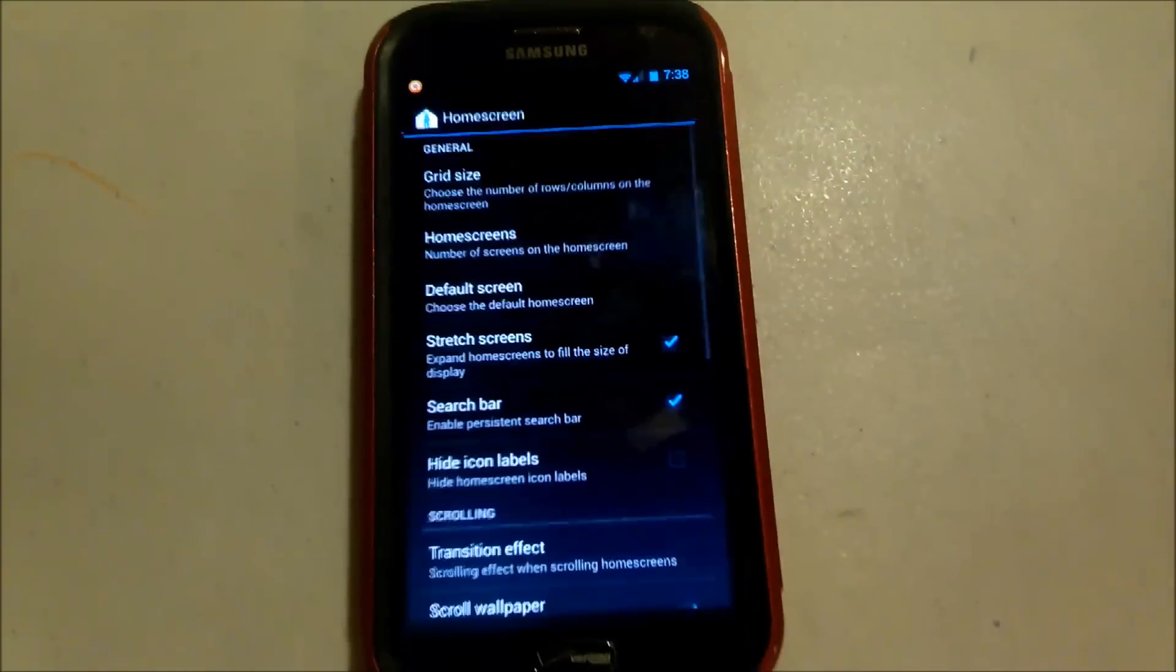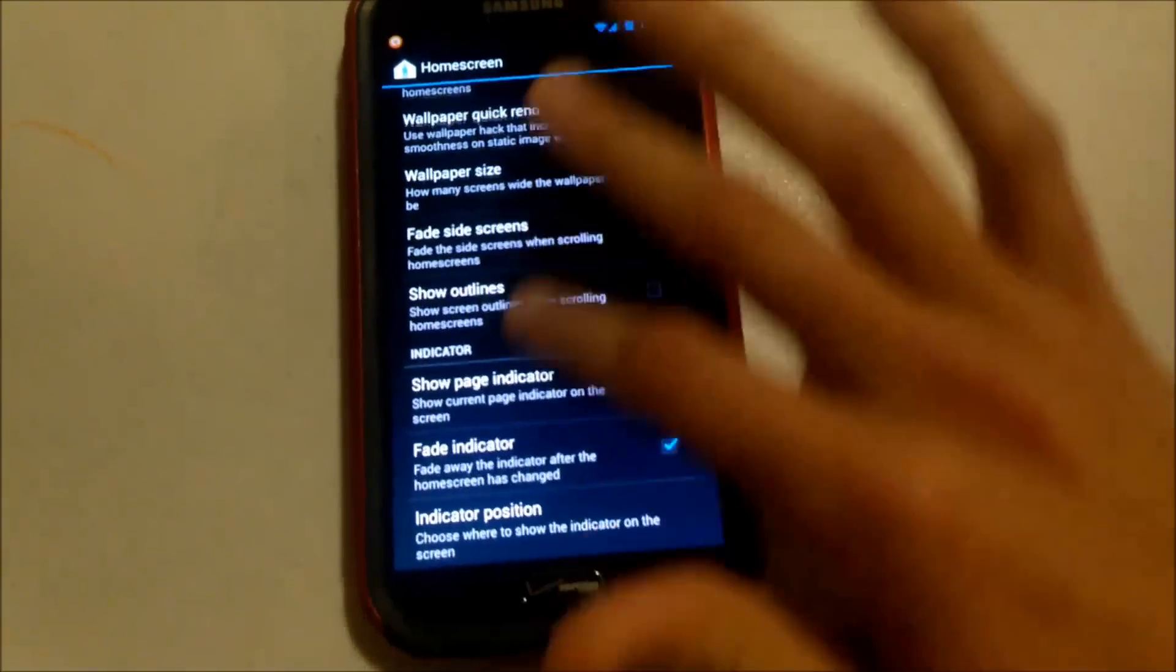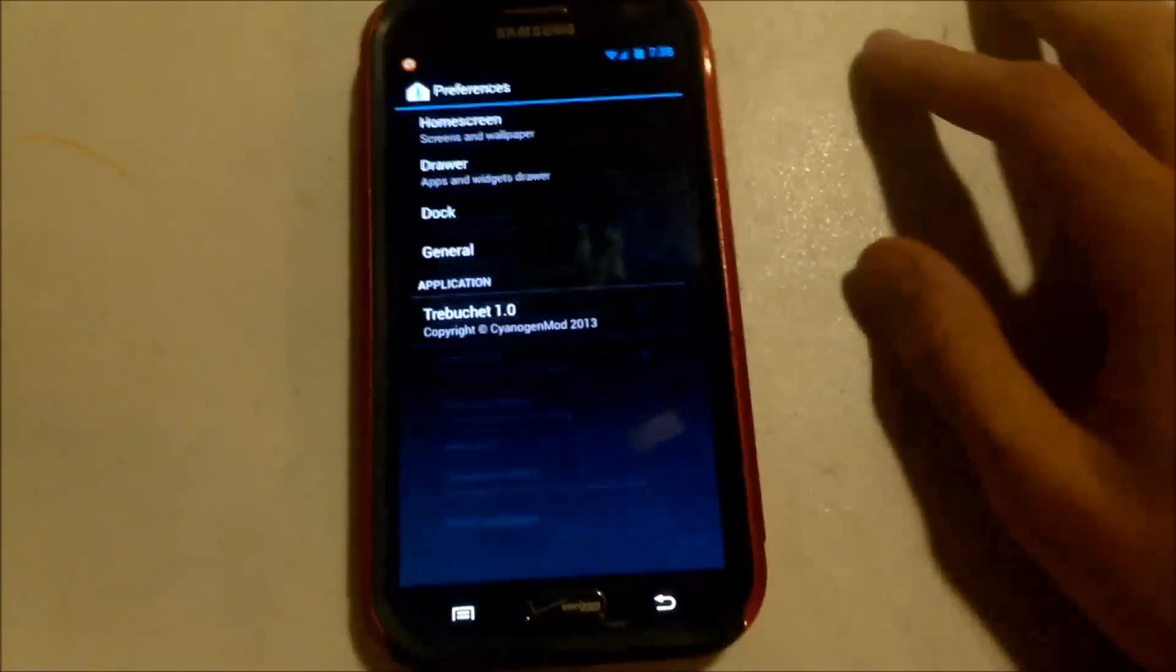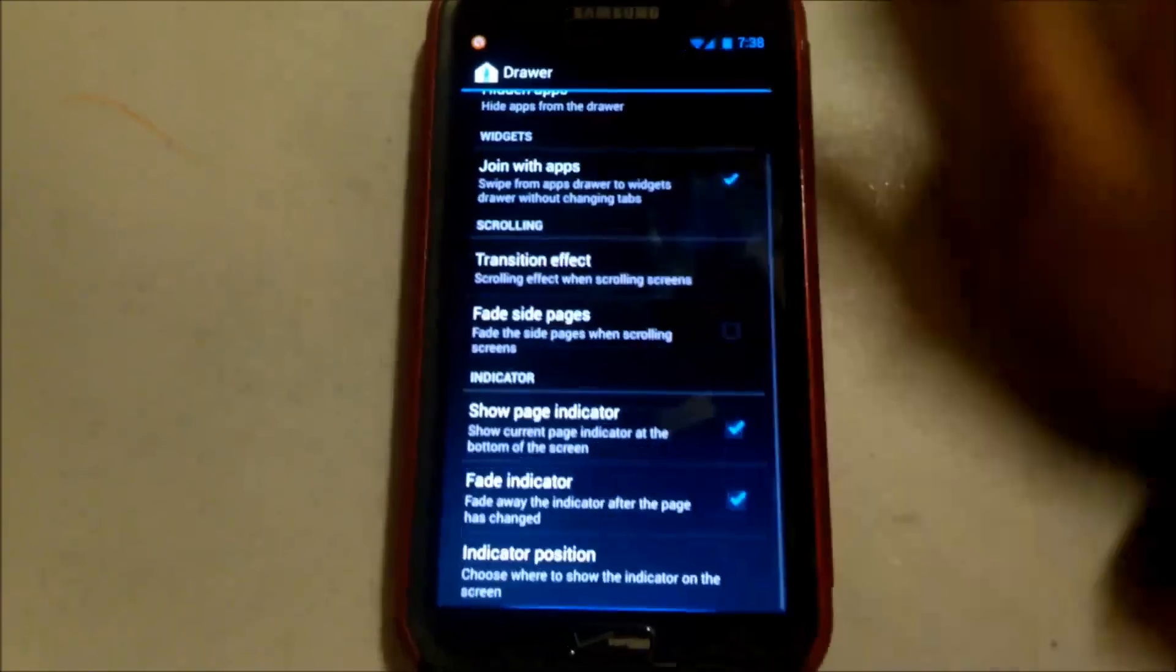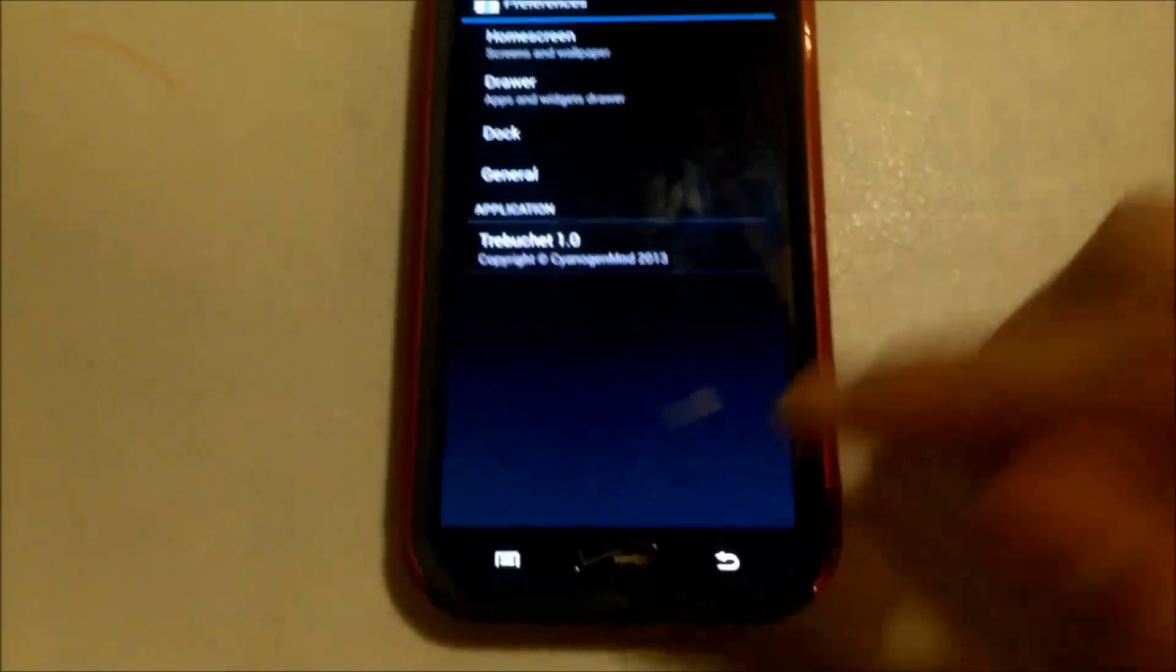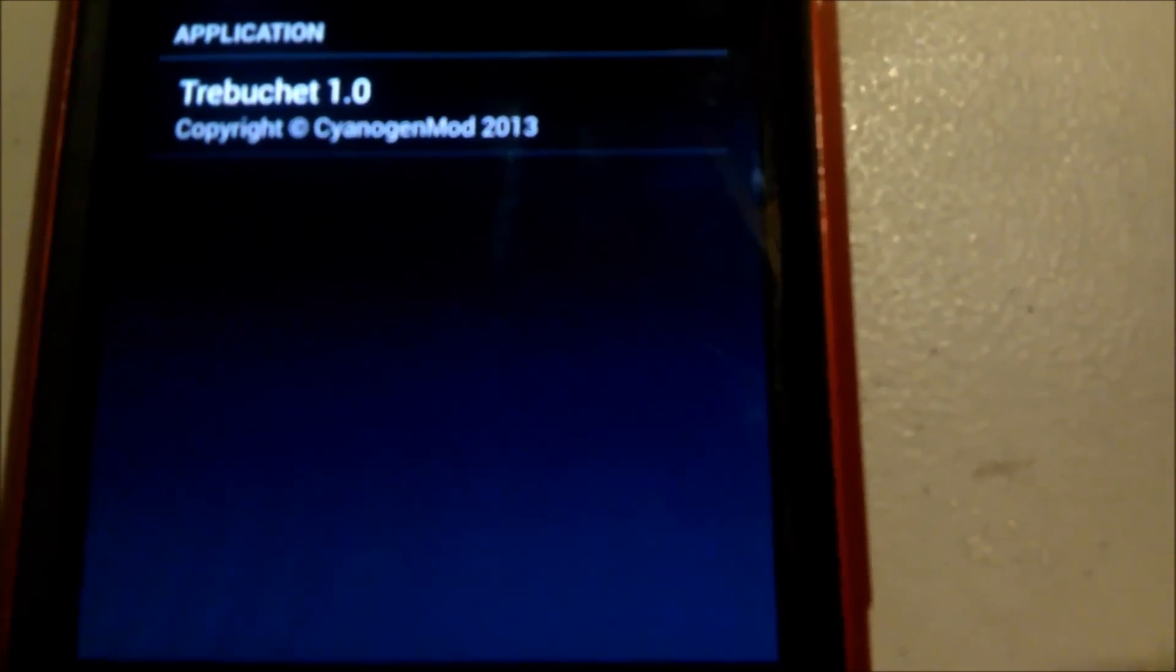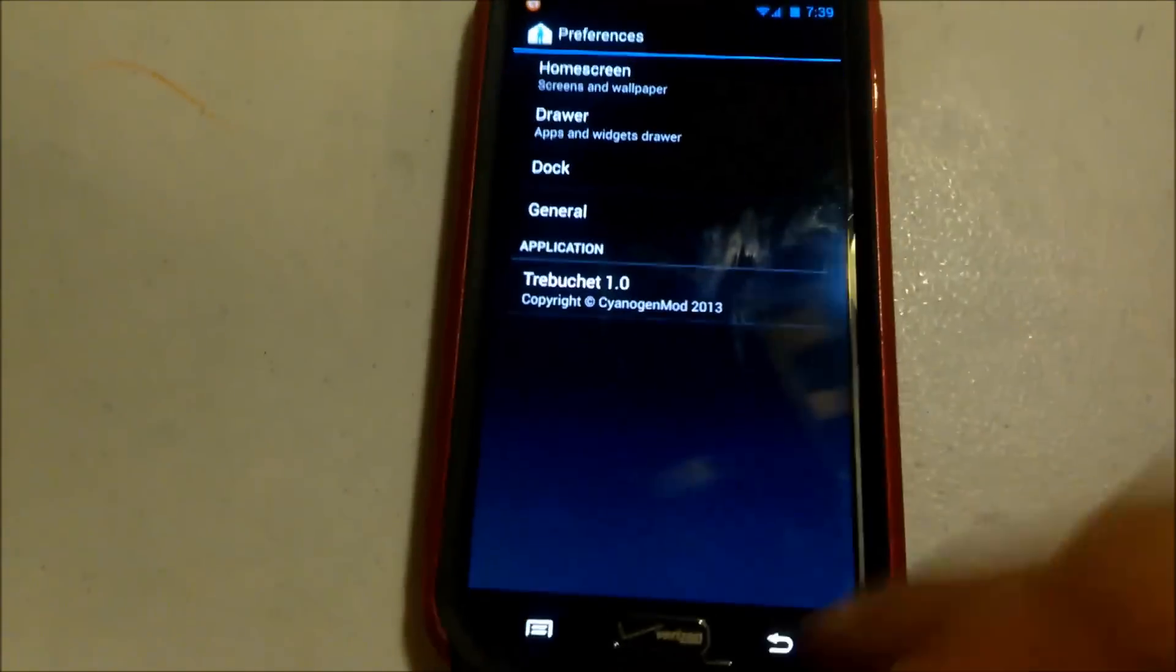We'll get into the launcher now. On the home screen, like I was saying, you can change the grid of it. You can do some customization with it. It's not a whole lot. CyanogenMod isn't necessarily about customization. It's mainly bringing you the stock Android feel, which it does very well. As you can see, it's running their trebuchet launcher, which I really like. Thumbs up to you guys.